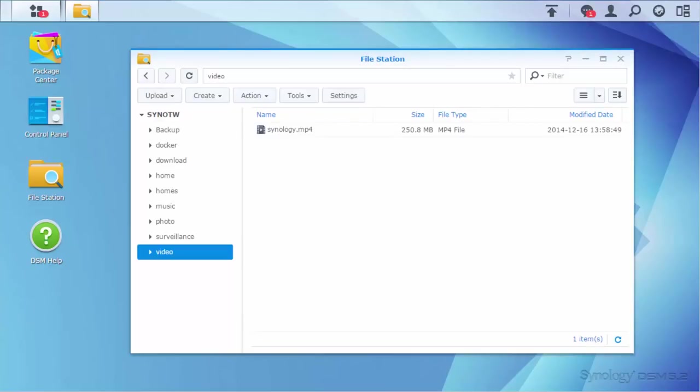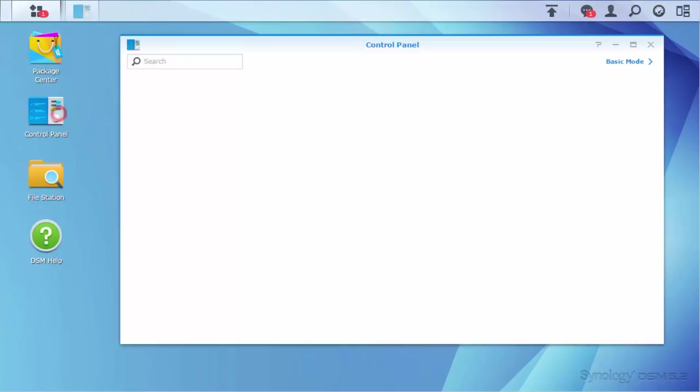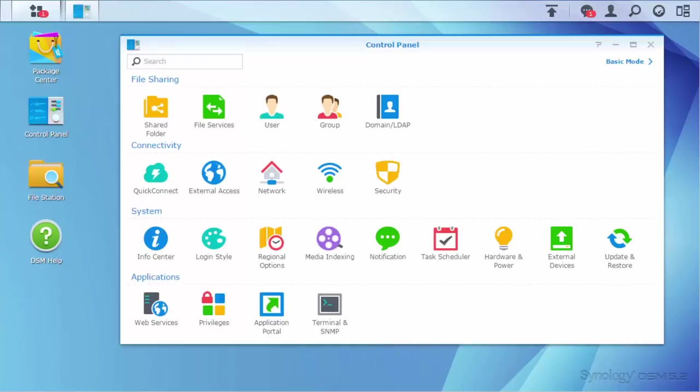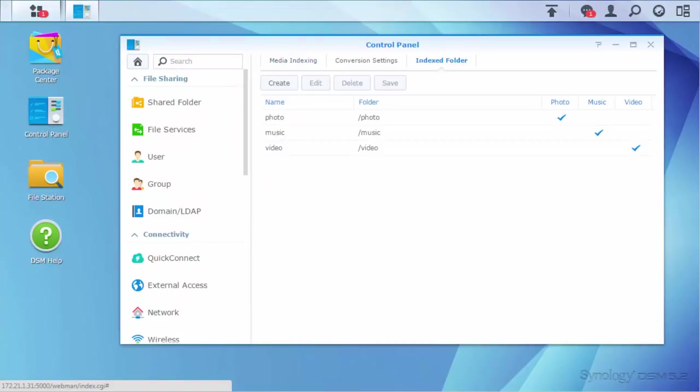If you want to create new indexed folders, simply go to Control Panel, Media Indexing, Index Folder, and click Create.